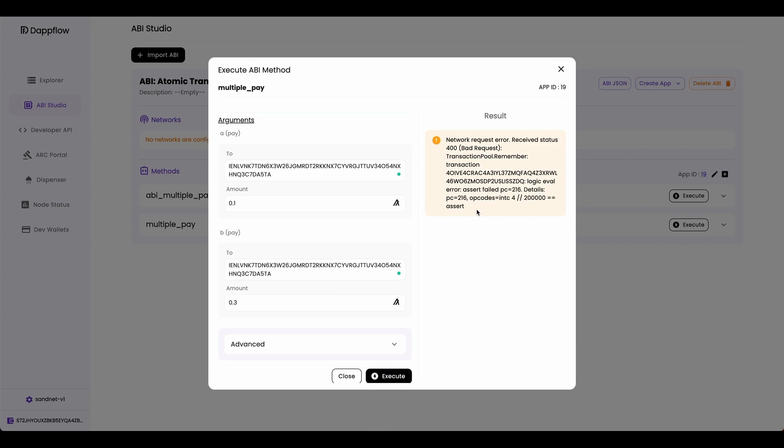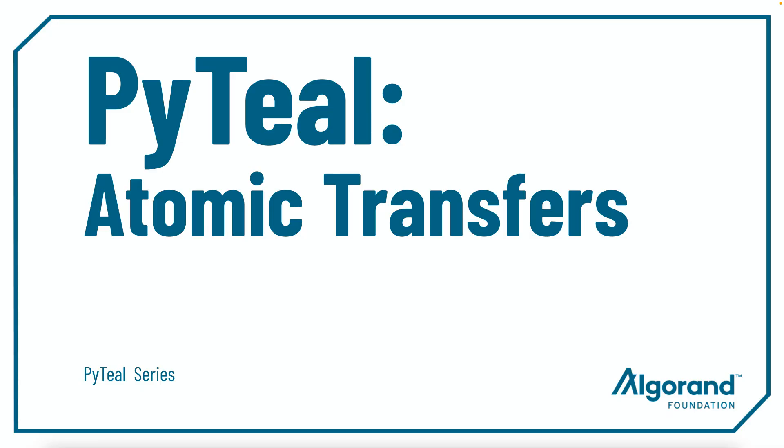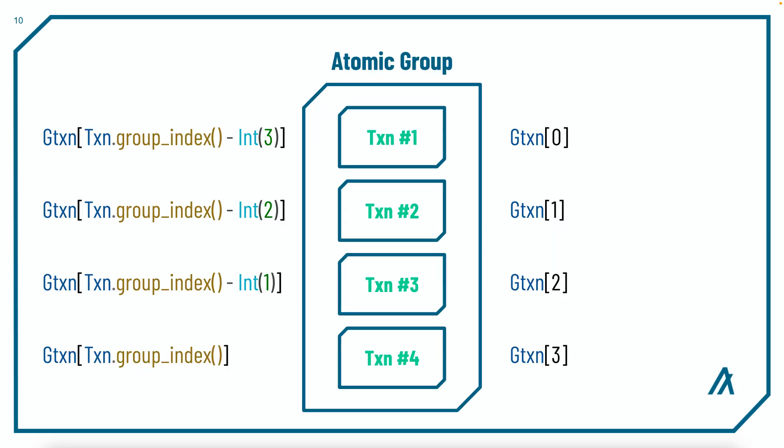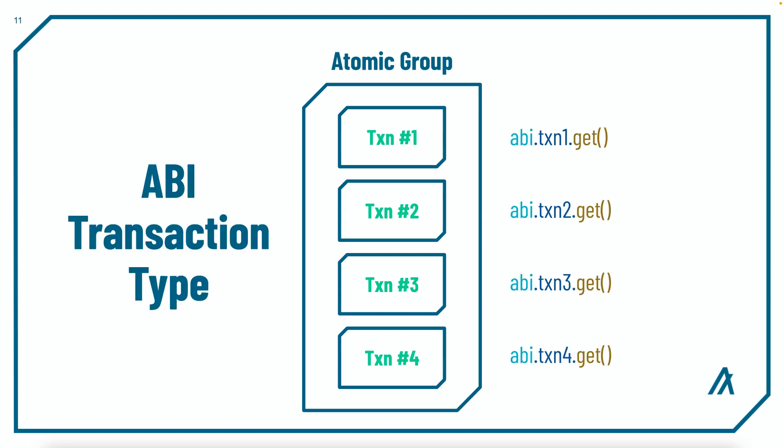You just saw an example of a smart contract that uses gtxn object and transaction types to access transactions in an atomic group. Today we took a deep dive into atomic transfers and discussed two ways to index transactions in an atomic group. You can use the gtxn object to index transactions, or you can simply use the transaction types and have the order of the arguments be the same as the order of the transactions in an atomic group. That's it for today.